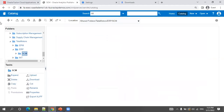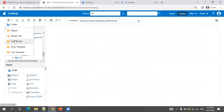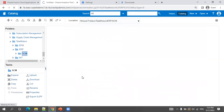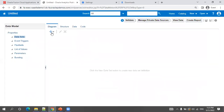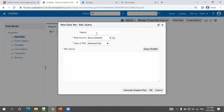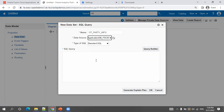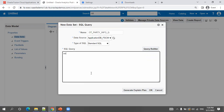Let's create a new data model. I'll add a SQL query to get party information: name it OT_PARTY_INFO_Q — where Q means query — and the SQL would be SELECT * FROM HZ_PARTIES.